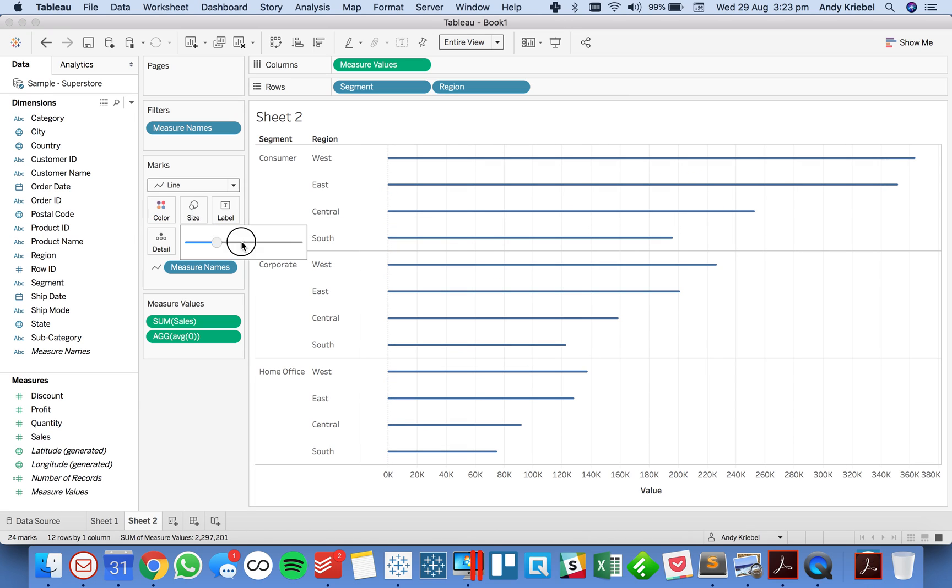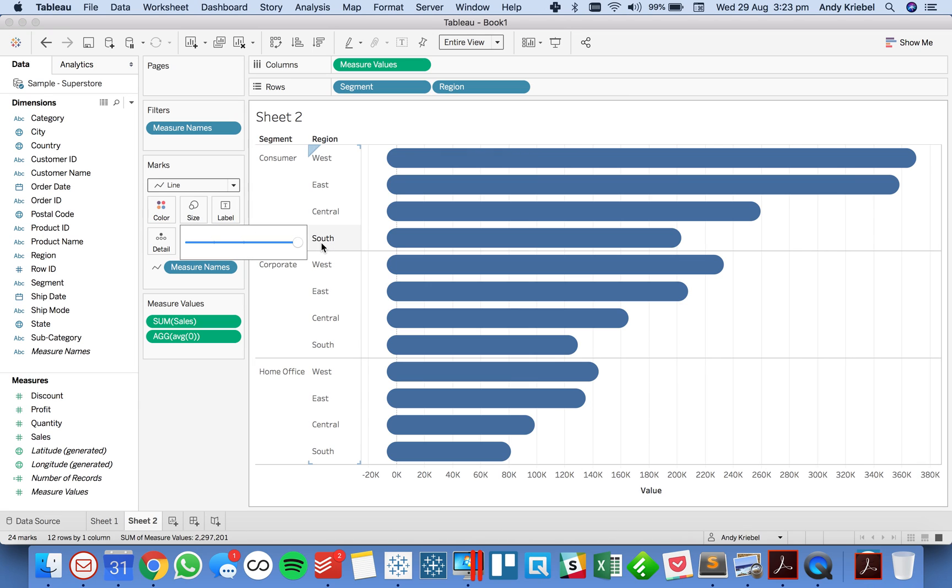From there I increase the size to as big as it gets and I can either choose to show or hide the labels on the ends of the lines. So that's it, I hope you enjoyed this tip, have a good day.